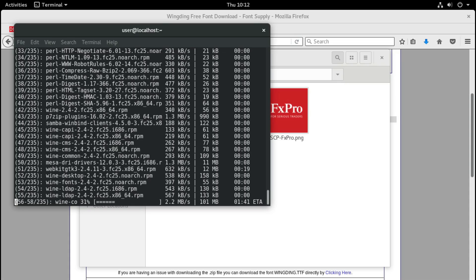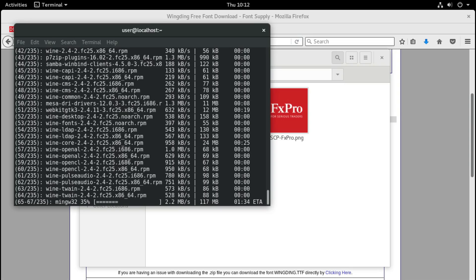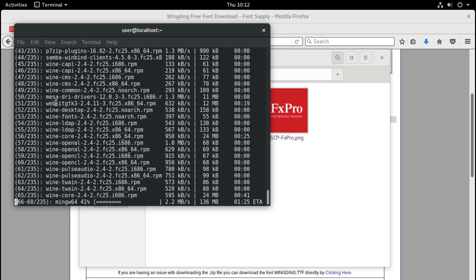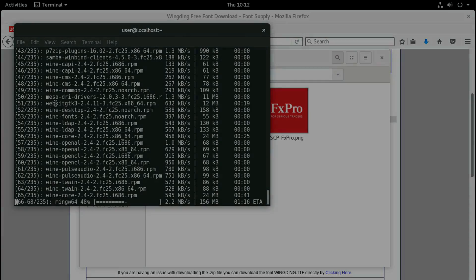It will take some time for this installation to complete because it has to download about 300 megabytes and then install a few programs. You can see here that Wine is the Windows compatibility layer for Linux. After the installation of PlayOnLinux is complete, we will continue from there.